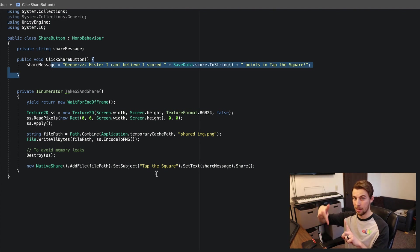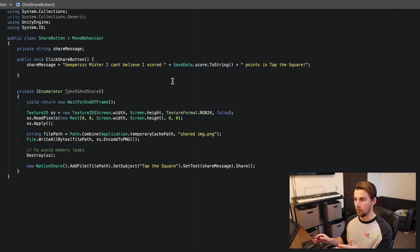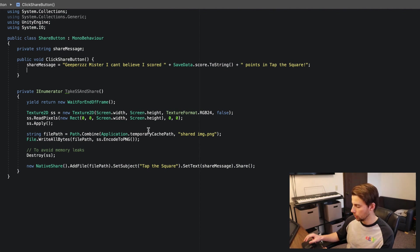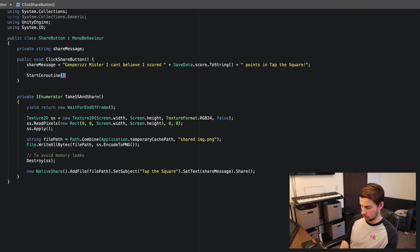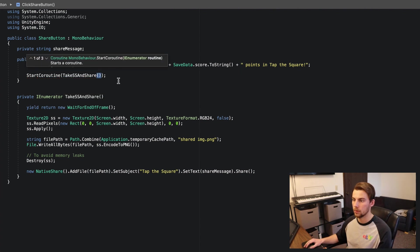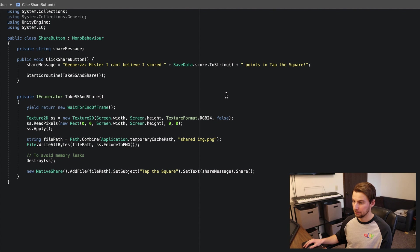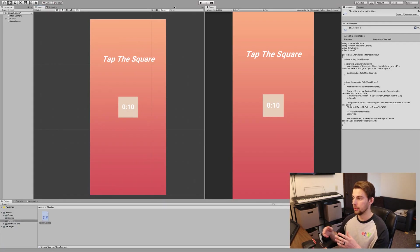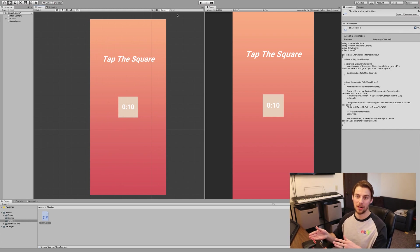Now when we click the share button we'll get that message alongside a screenshot of the game over screen, which is exactly what we want. The button doesn't call the coroutine yet, so add 'StartCoroutine("TakeScreenshotAndShare");' inside ClickShareButton. Save — that's everything needed in the script.